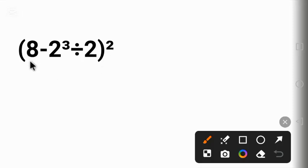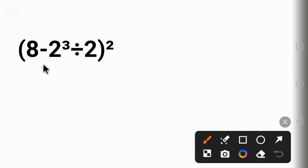Can you solve it? Pause the video, solve it and put the correct answer in the comment before you continue. Having said that, let's solve it together.